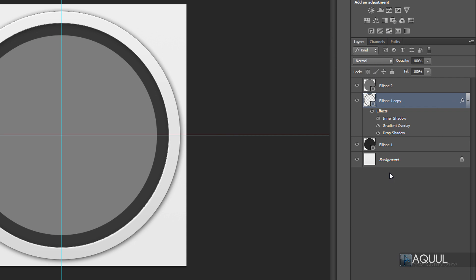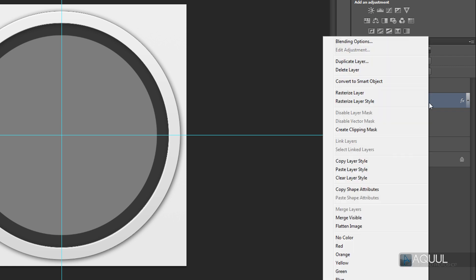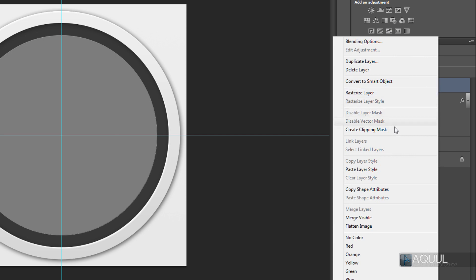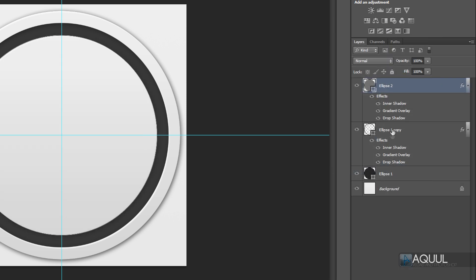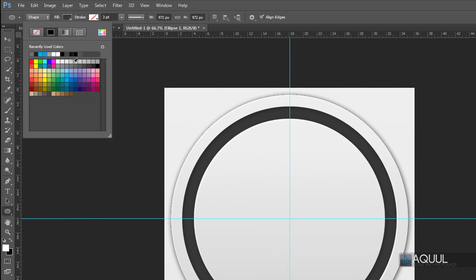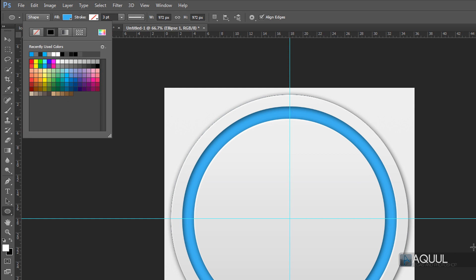Instead of redoing all the layer styles on the center shape, it's easier to copy and paste them. Right-click the layer we just styled and choose Copy Layer Style, then right-click the target layer and click Paste Layer Styles. Now to change the color of the background shape, select it and click the fill box at the top left. I'm going to change it to a light blue — you can see it updates as you pick colors. You can of course customize this to any color you like.